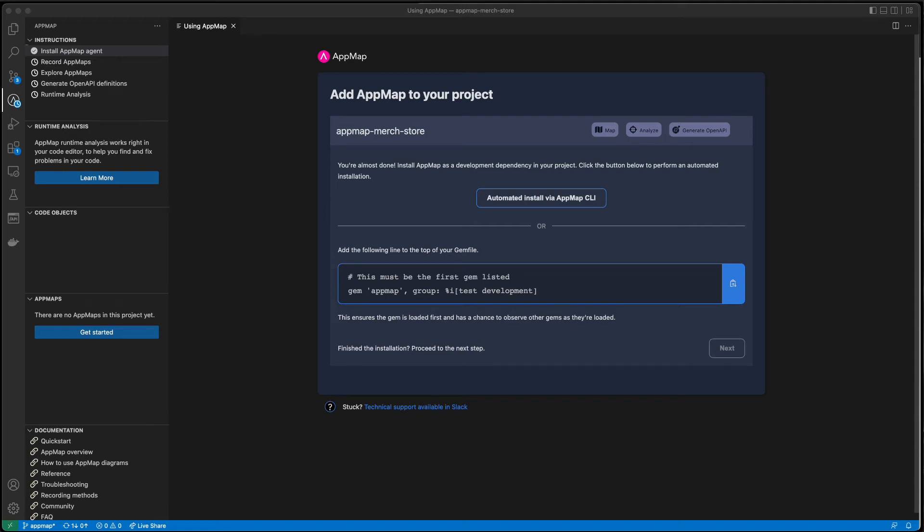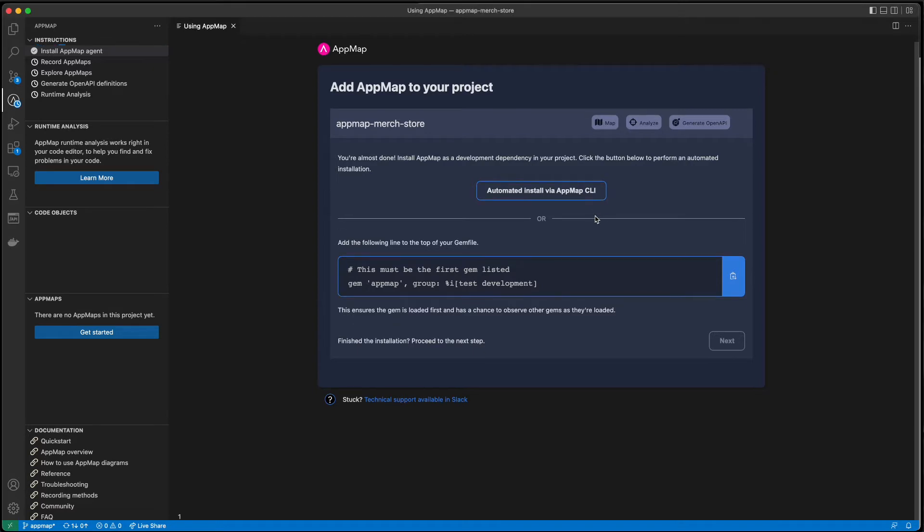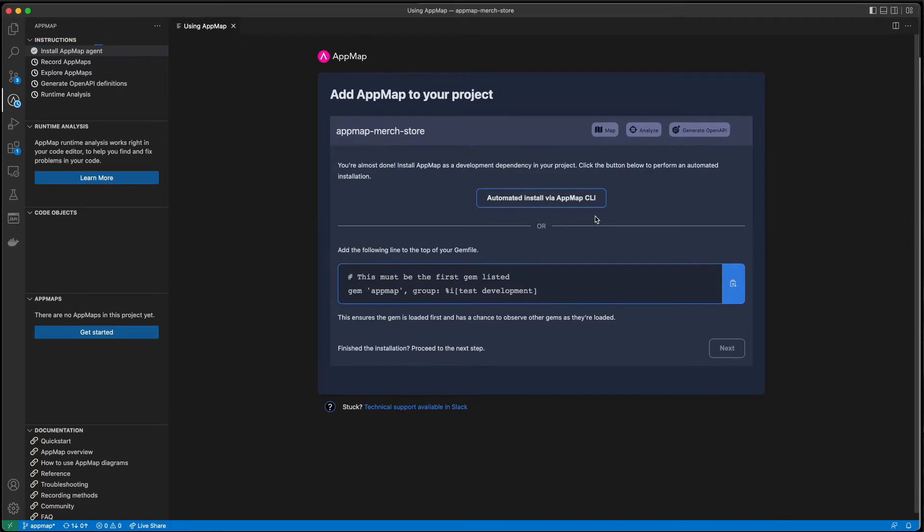Welcome to AppMap. We're going to show you the latest way to generate AppMaps for your application, streaming AppMaps for each request. This feature is currently available for Ruby on Rails applications with upcoming support for Python applications as well.